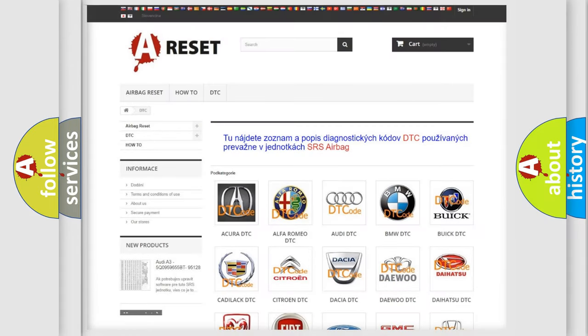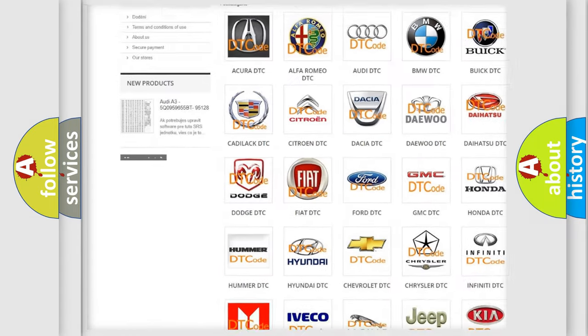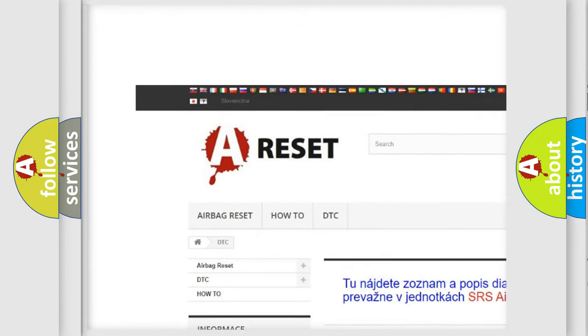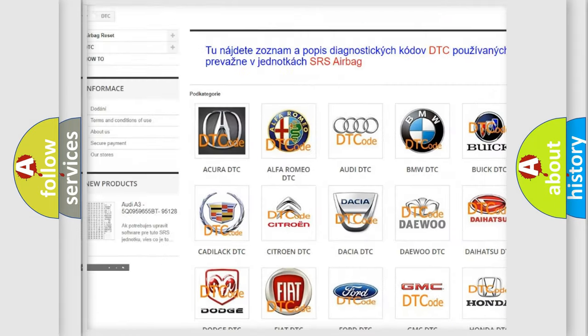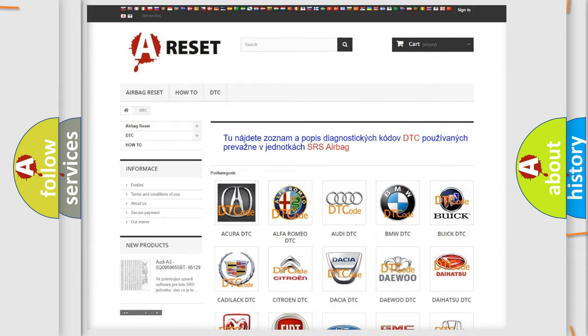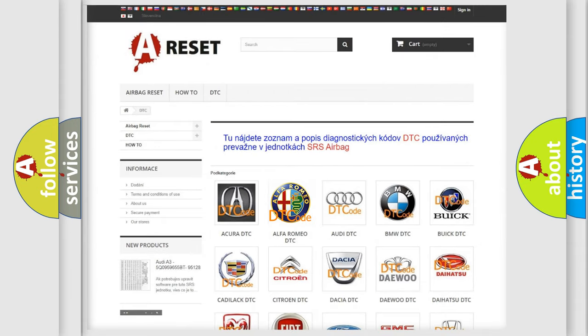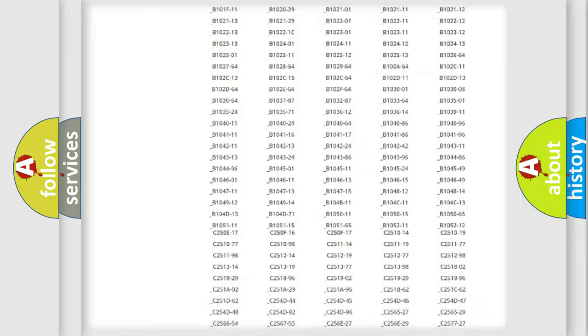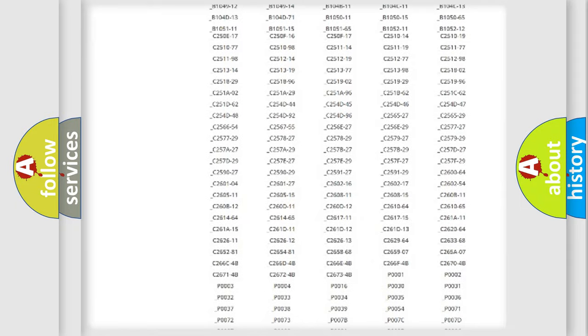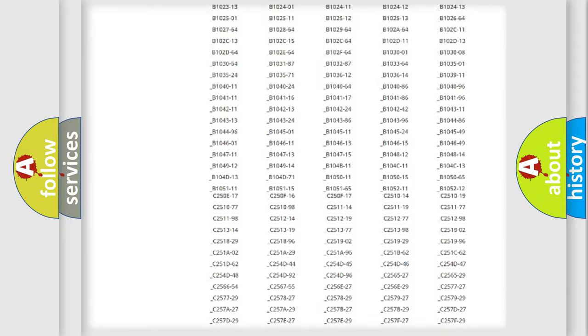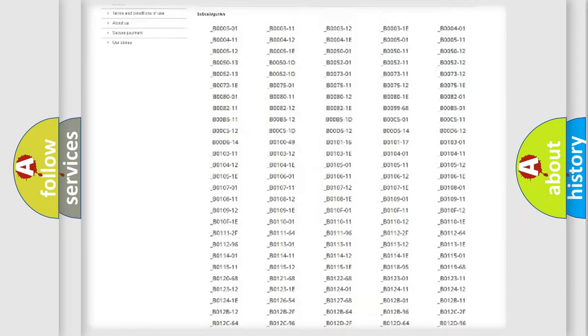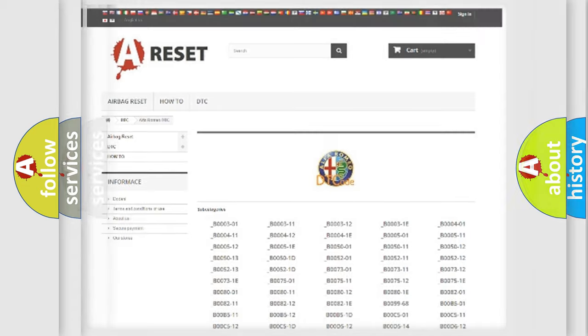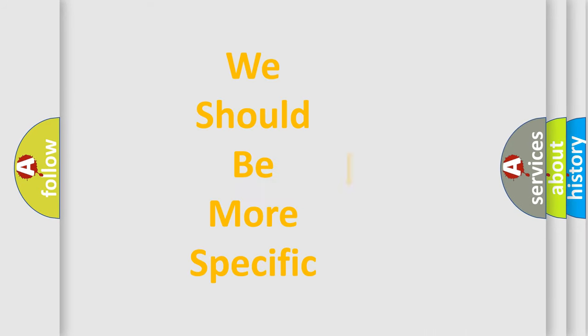Our website airbagreset.sk produces useful videos for you. You do not have to go through the OBD2 protocol anymore to know how to troubleshoot any car breakdown. You will find all the diagnostic codes that can be diagnosed in Alfa Romeo vehicles and many other useful things.